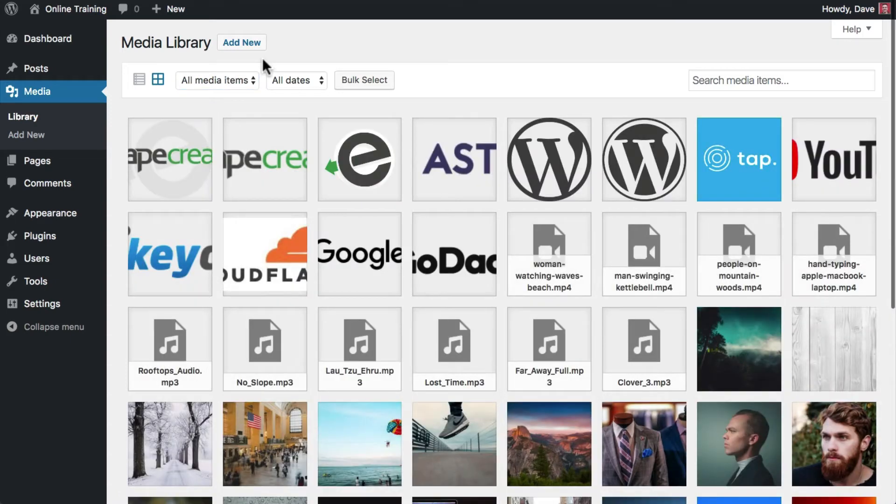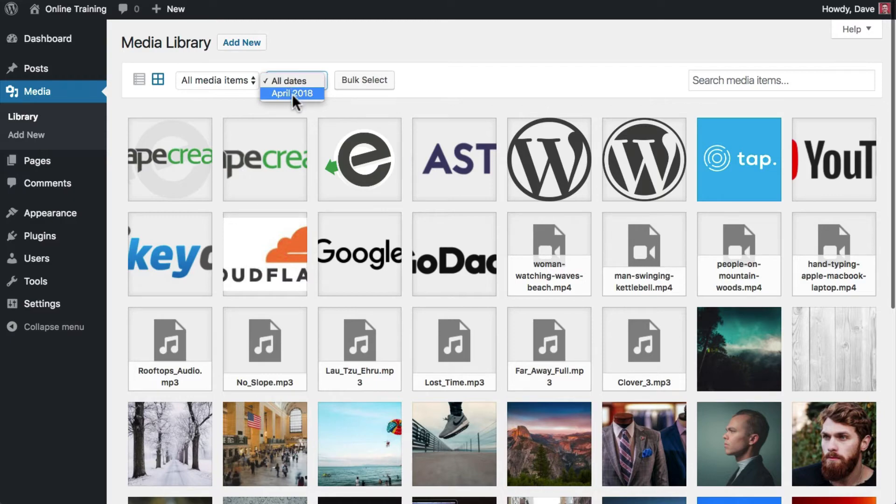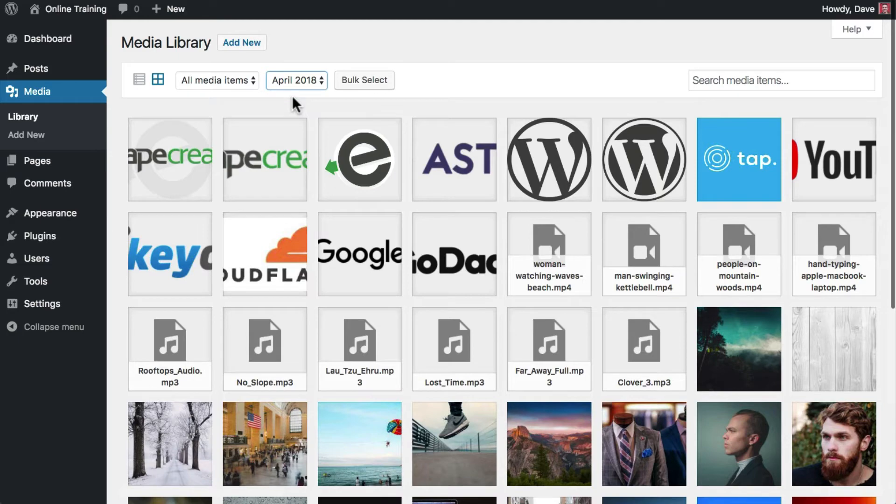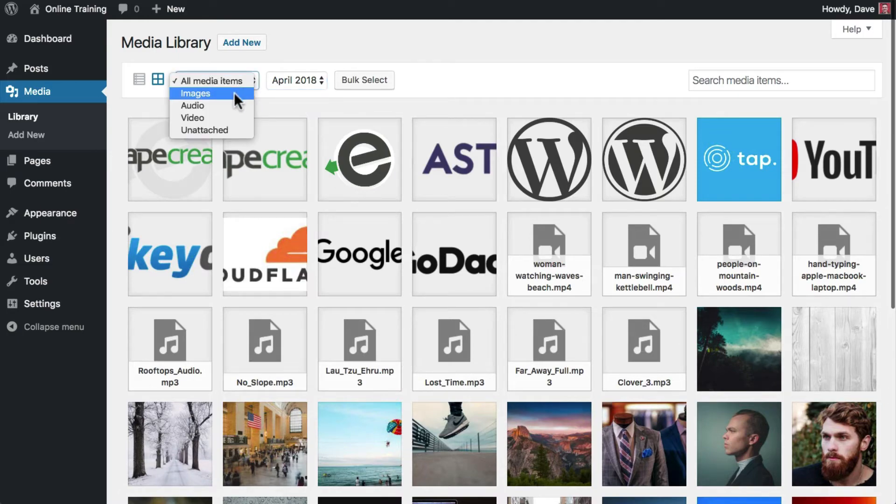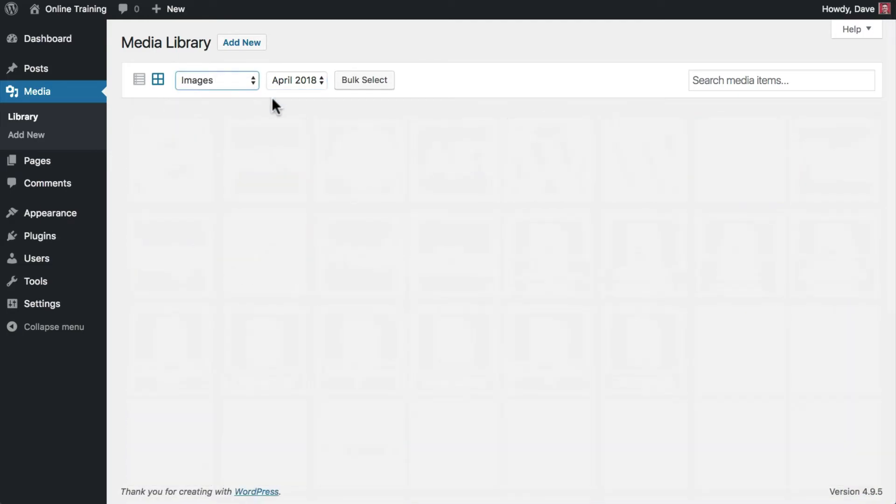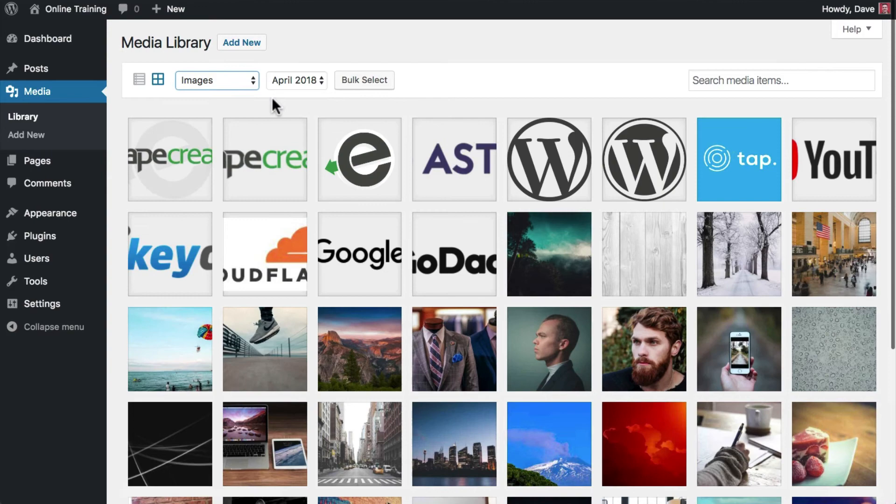The next dropdown allows you to filter your media files based on the month they were uploaded. You can choose a specific month and year, or combine the date-based filter with the file type filter and select only image files that were uploaded in April 2018, for example.